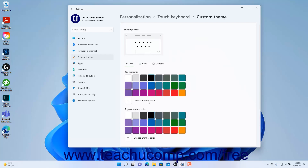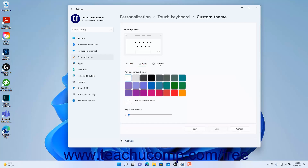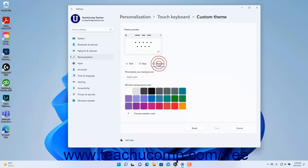You set the colors for the touch keyboard's text, keys, and window by clicking the Text, Keys, and Window links below the Theme Preview and then selecting color choices.